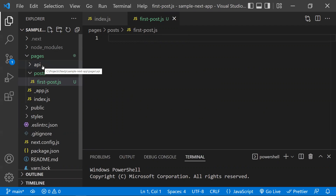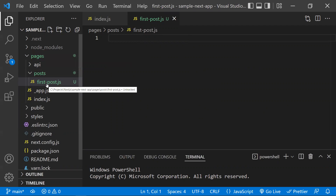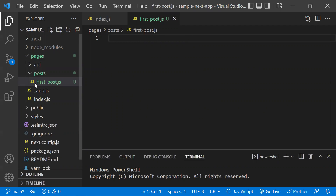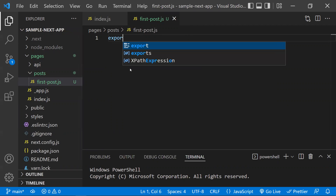Pages in Next.js are associated with routes based on their file names. In React.js, we used to install a third-party library like React Router for routing purposes. But in Next.js, whatever file you place under the pages folder, that file name automatically becomes a route. That's why we call them pages — each page is associated with a route based on its file name.